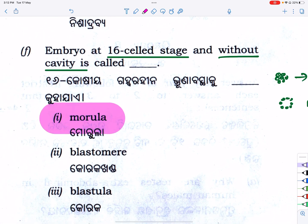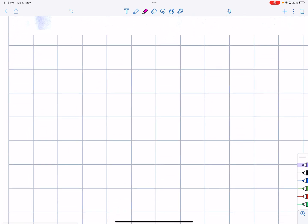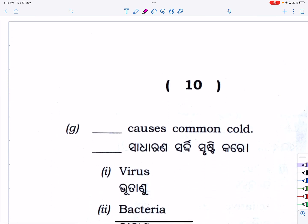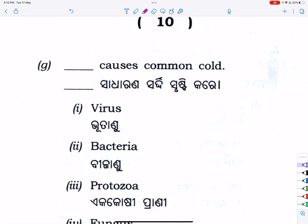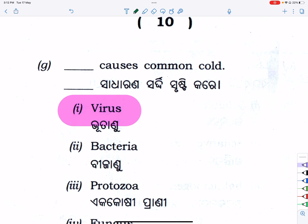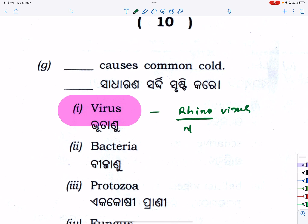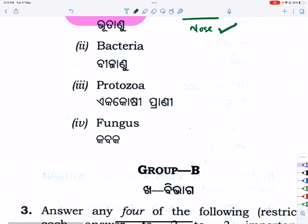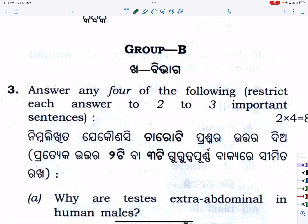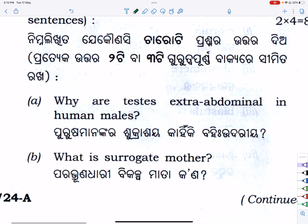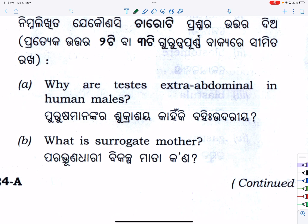This is the most important question of course. The next: what causes the common cold? Common cold — virus — because rhino means nose — rhinovirus. Coming to group B short notes.